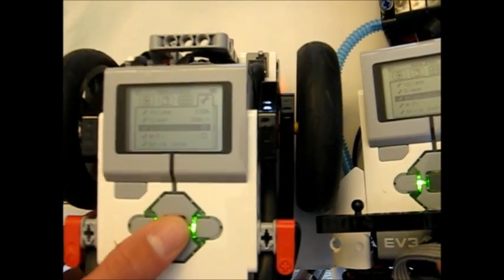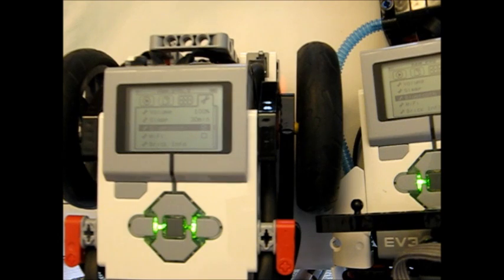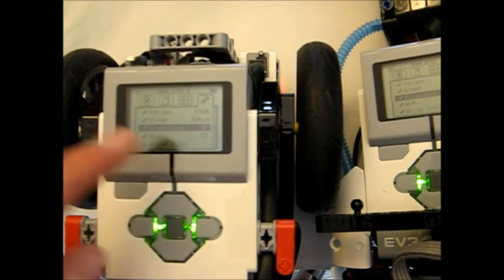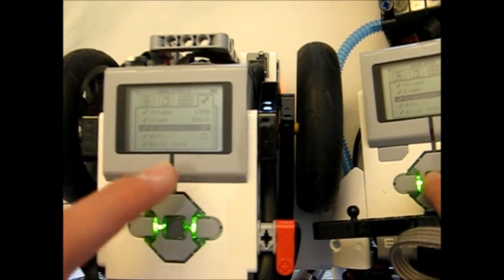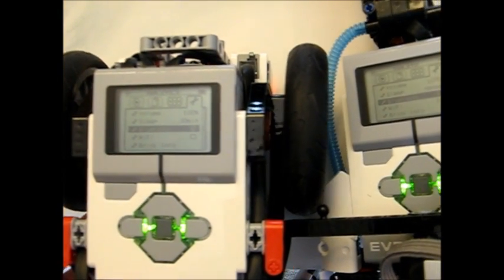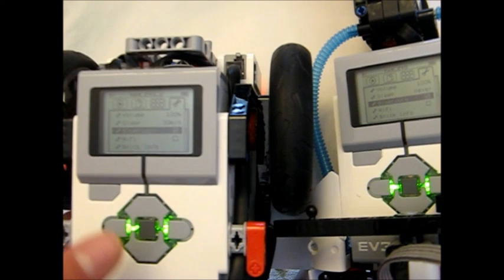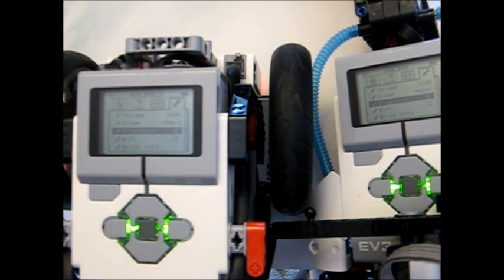And now that your other EV3 they know each other and it's saved in your connections you can connect to them whenever you want. And now I'm going to show you a cool trick for that.